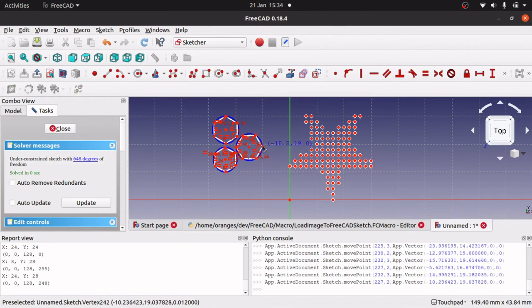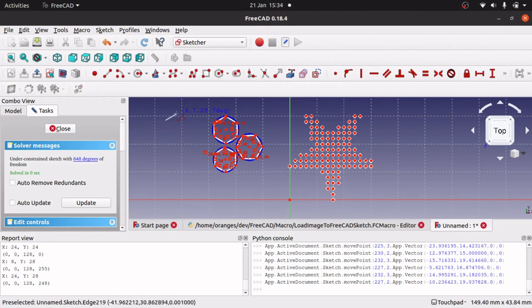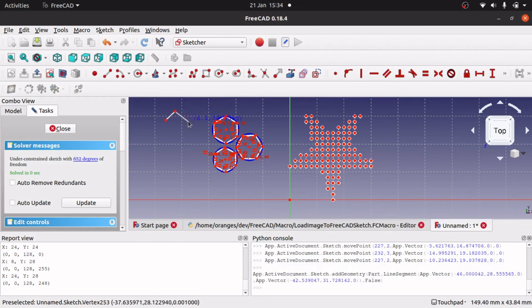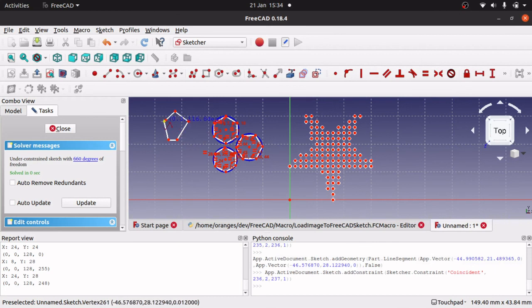Also using other shapes—squares, ovals, and creating certain shapes yourself and using those. And we'll just extend that further.